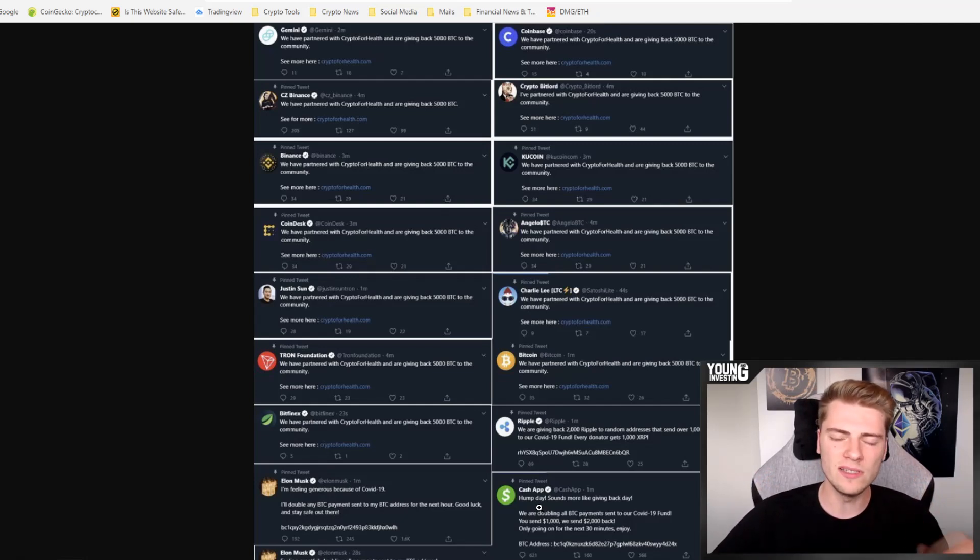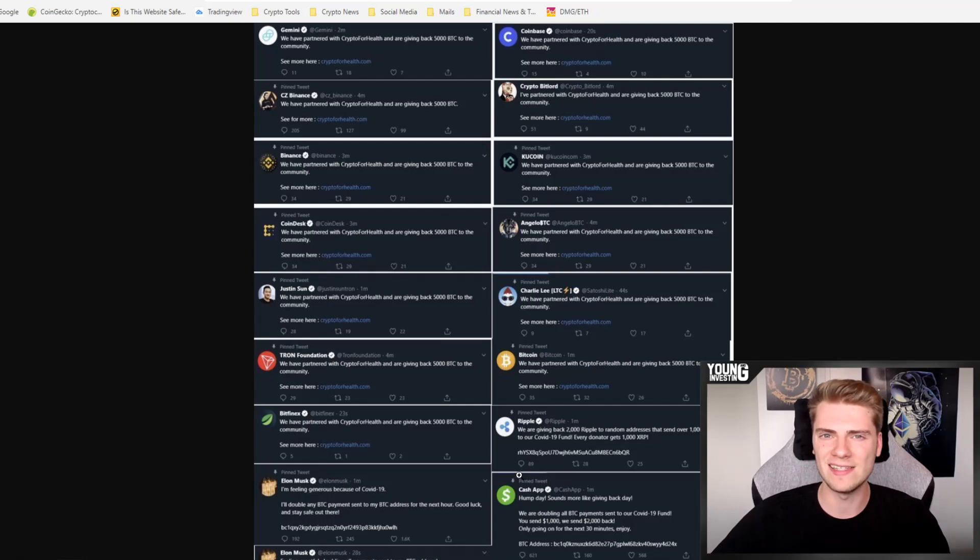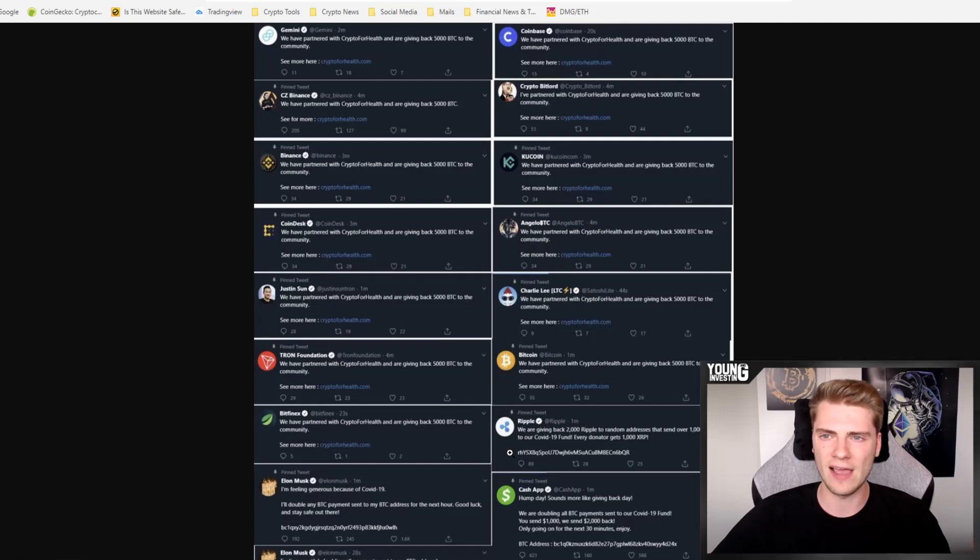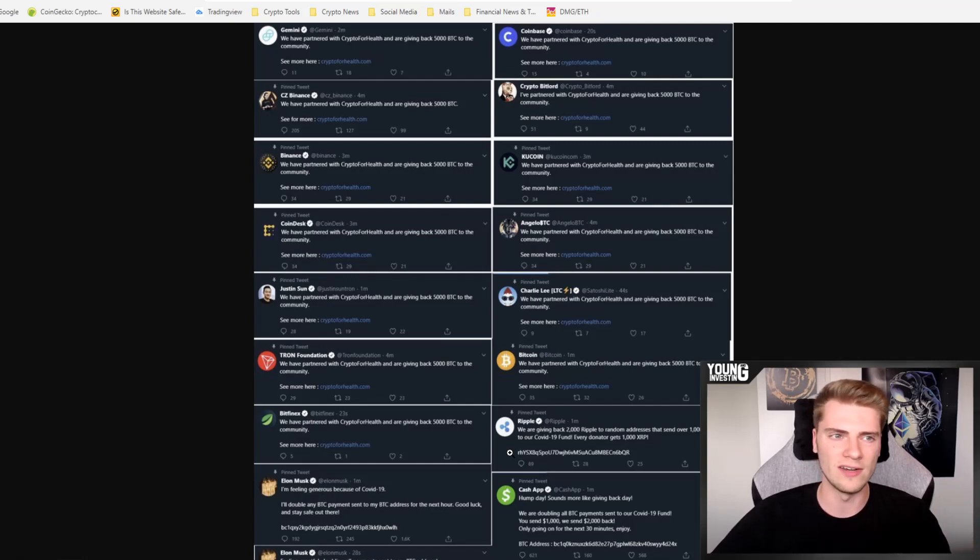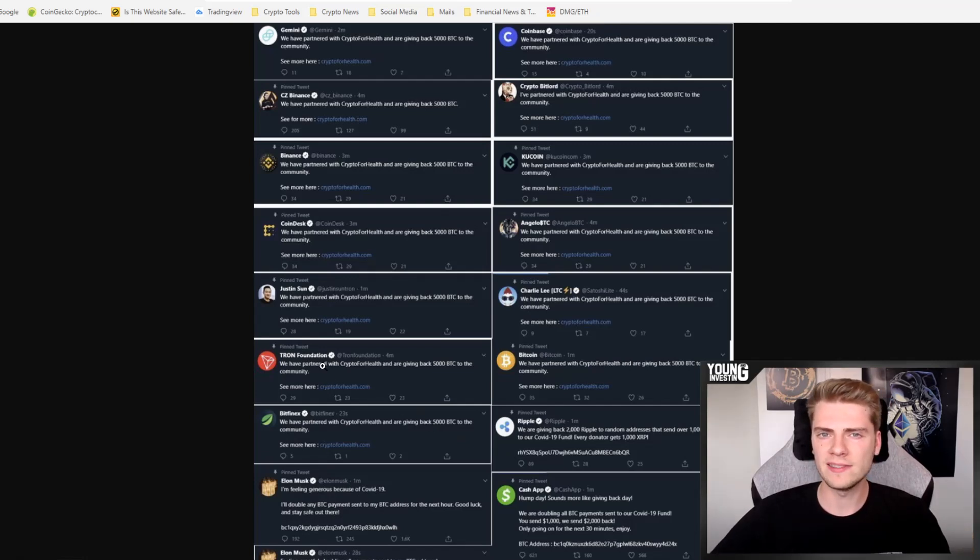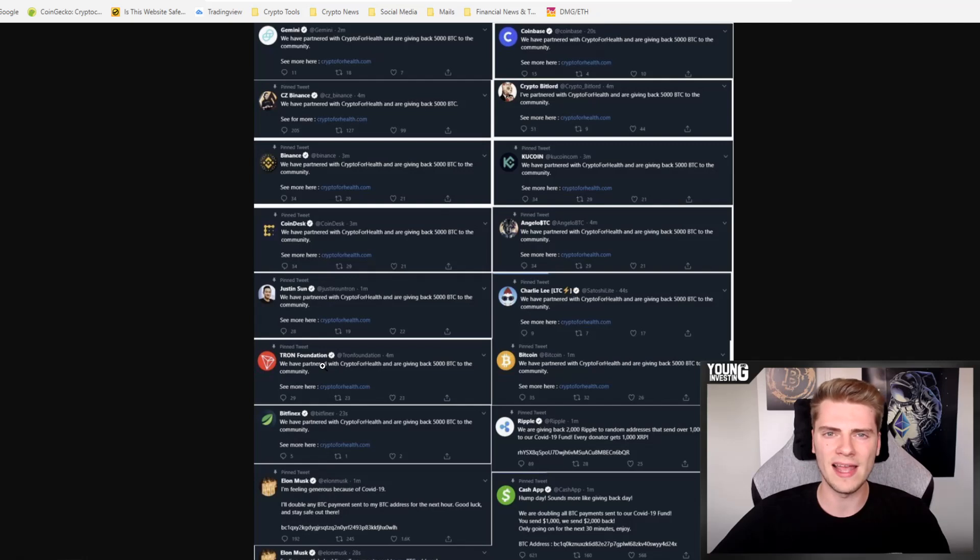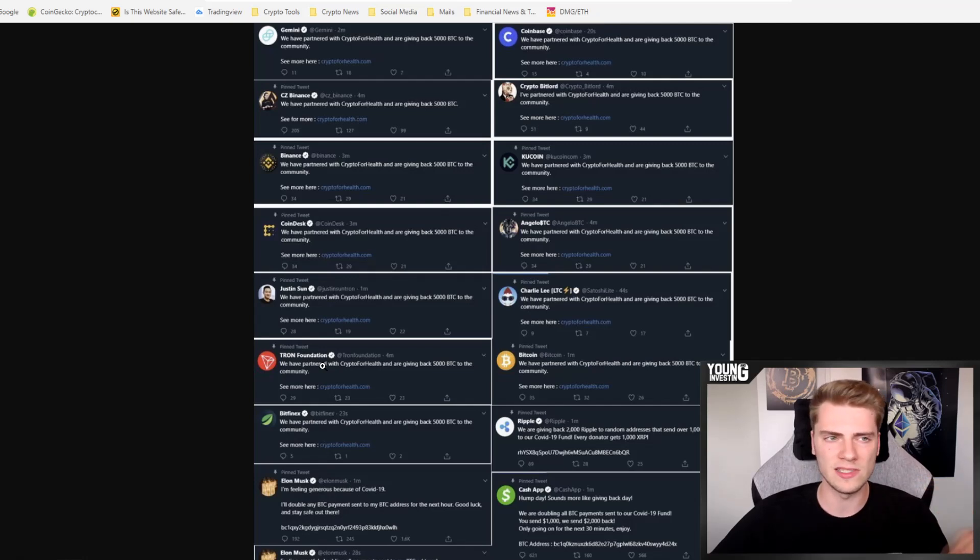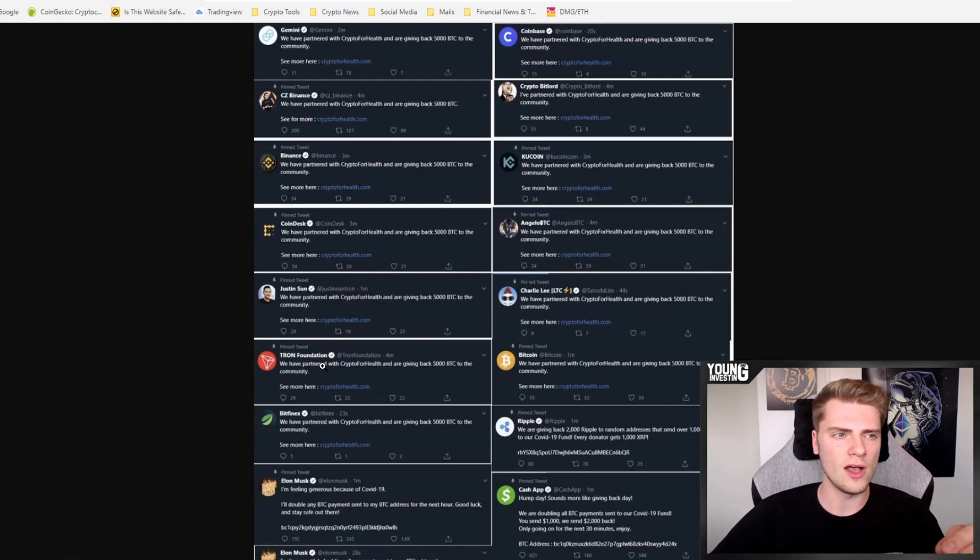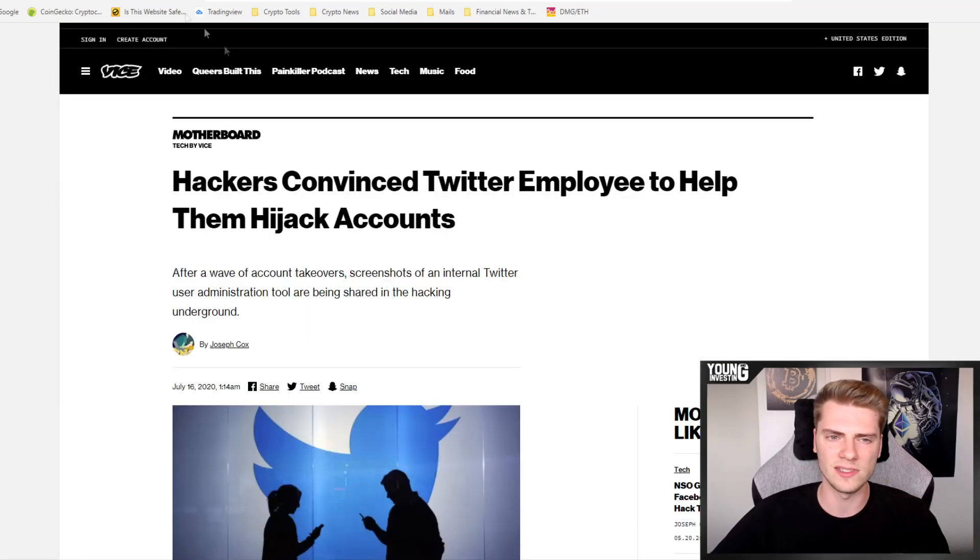And immediately, some people expected that this was some kind of inside job, because of course, all these high profile people, they have very good security normally for their accounts and two factor authentication, etc. So people expected already immediately that this was an inside job and a hack of the Twitter system itself, not individual accounts.